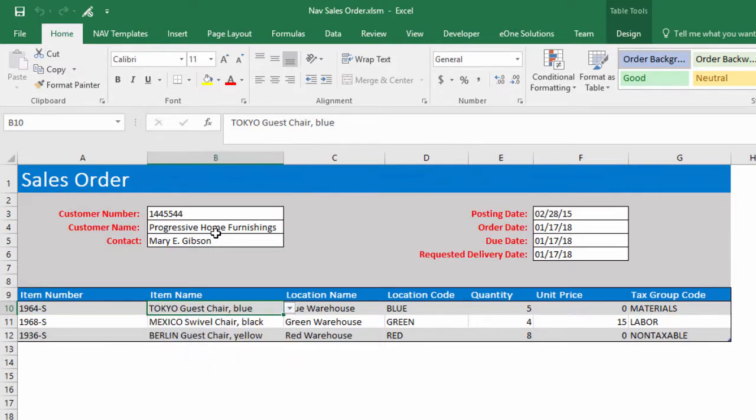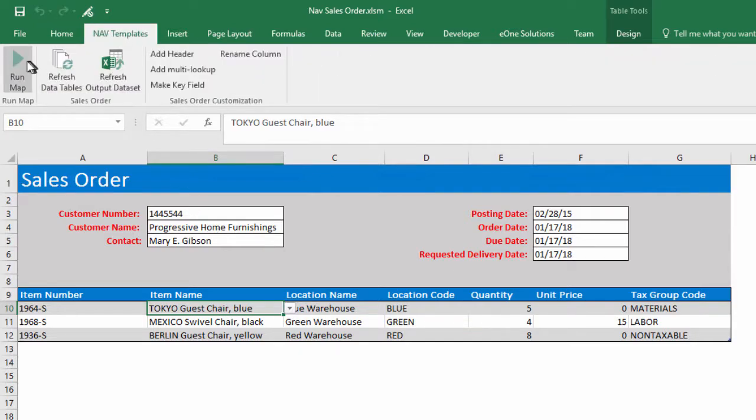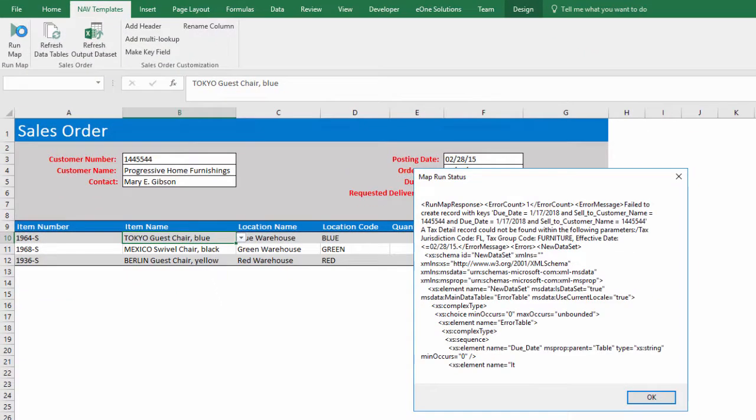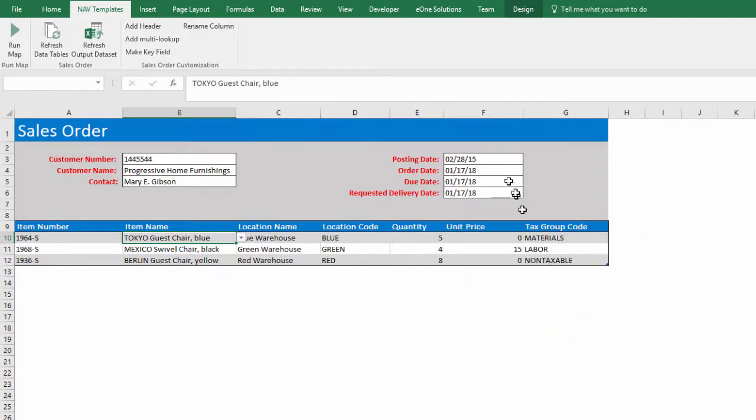To run the map, click the NAV Templates tab in the ribbon and click the Run Map button. The message states the tax detail record is invalid for that posting date. Change the date and re-run.